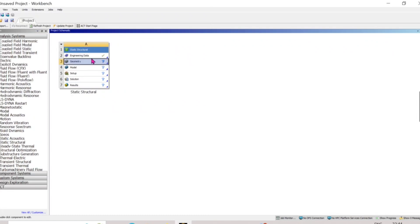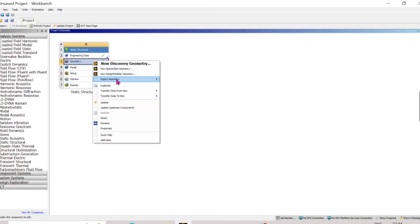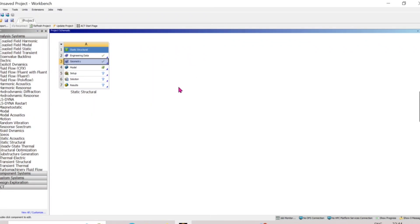In Engineering Data, I am leaving it the same because by default it takes a structural steel material. For the geometry input, I have an existing beam — I will select the beam and then double-click on Model.